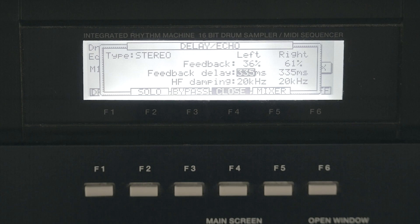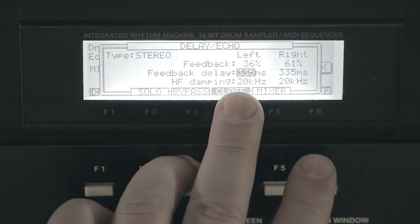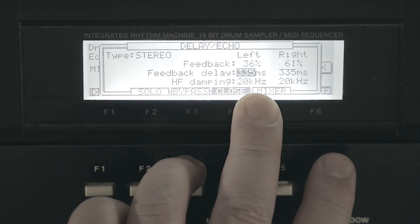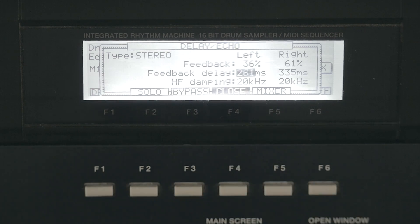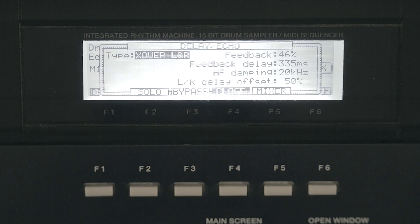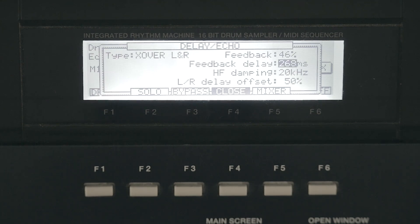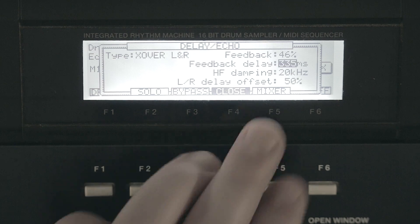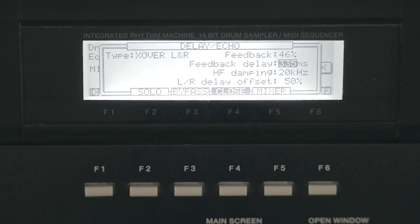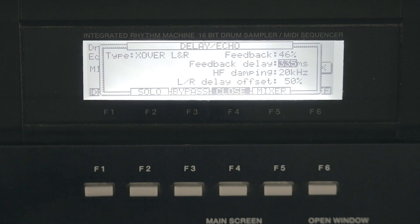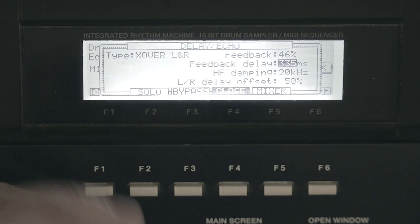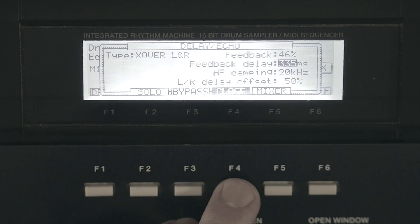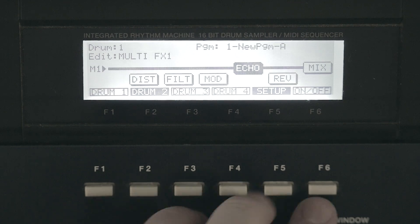Now the downside to this delay is that 335 milliseconds is the slowest it goes. You can go fast, but the slowest it goes is 335 milliseconds. It doesn't go slower than that, so that's the downside to this delay.